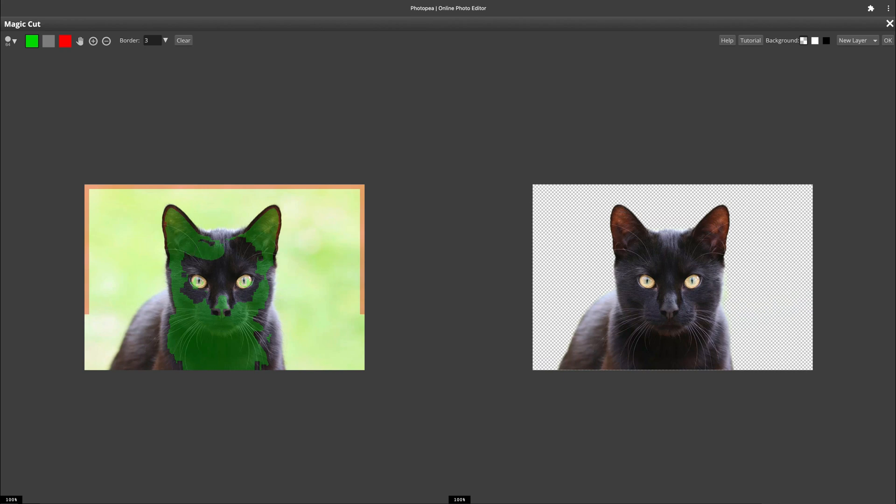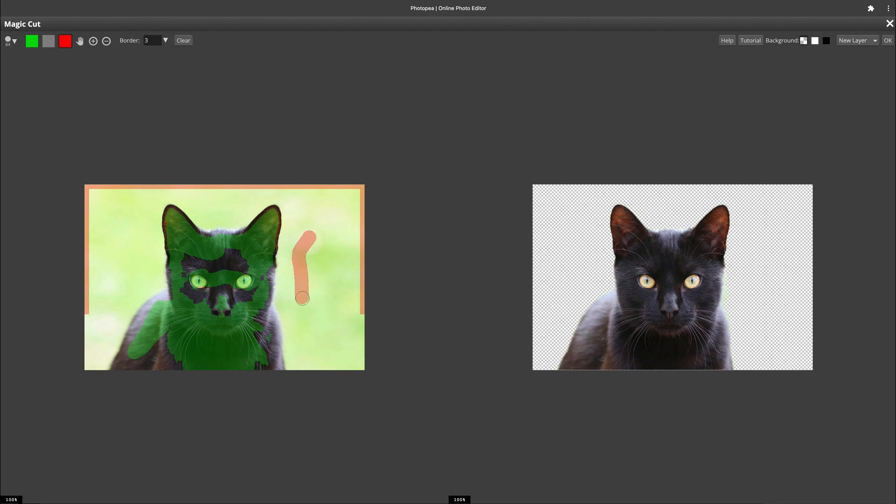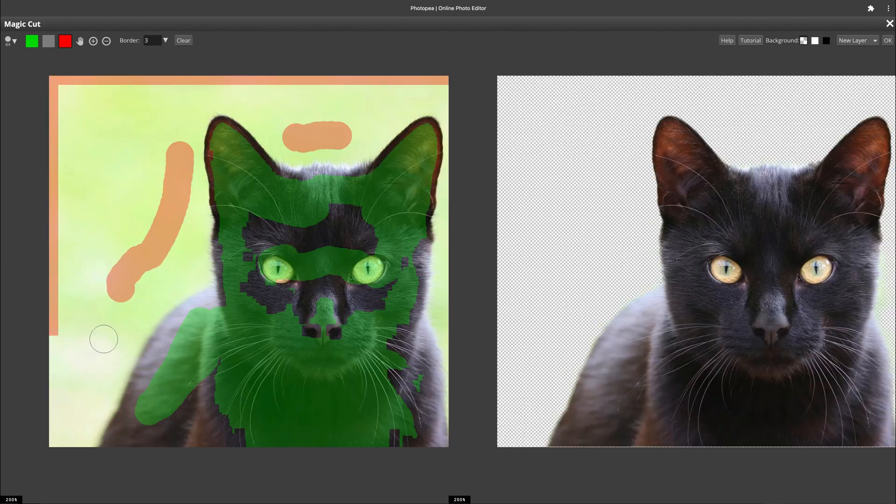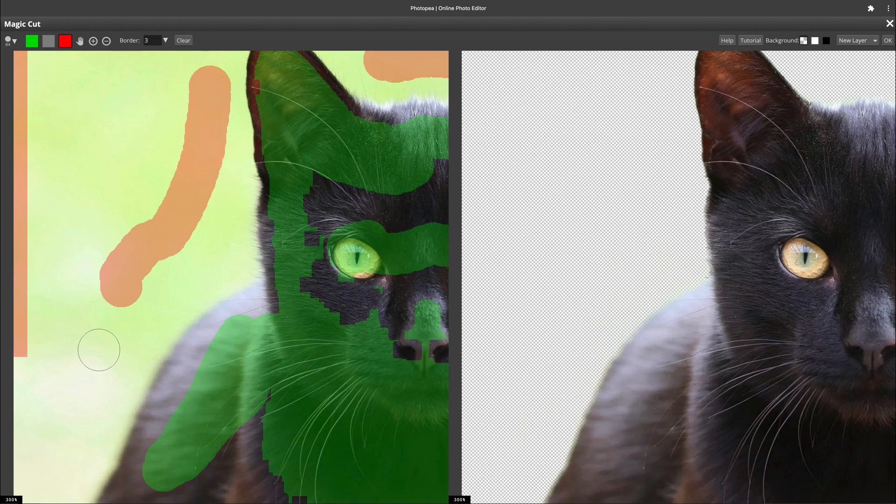We don't need to be precise here. Just mark the main object with green and the background with red. The program will analyze the picture and cut out the main object from the background. As you can see on the right side, we got quite a good result here. It's really hard to cut out fur and hairs, so this magic cut is a great solution for it.